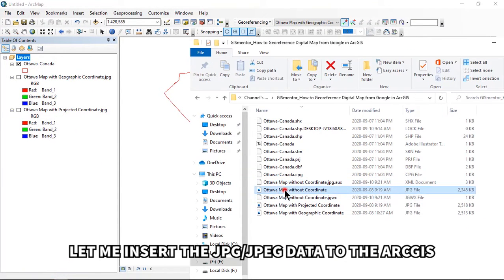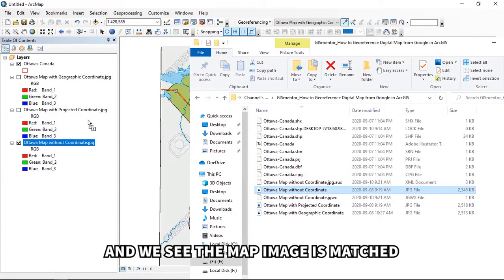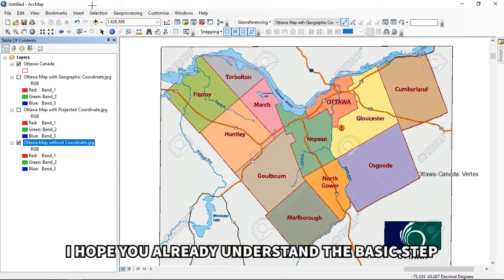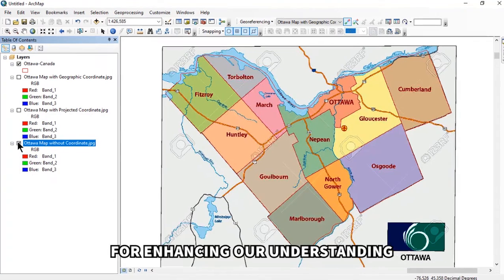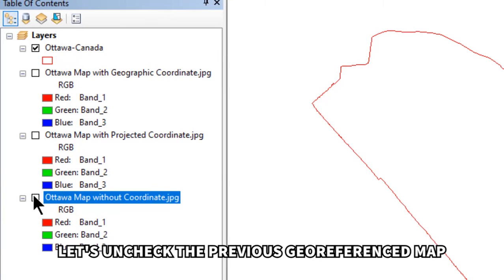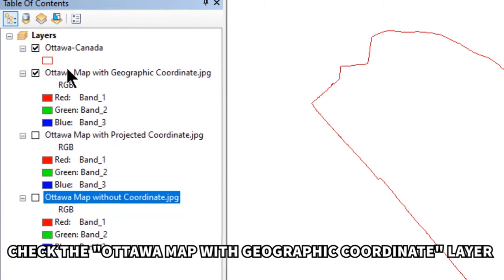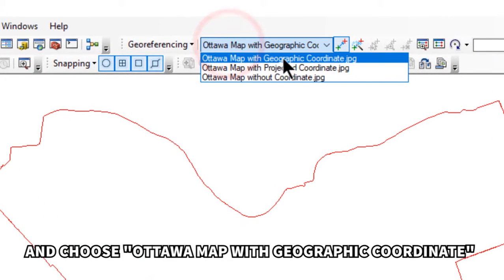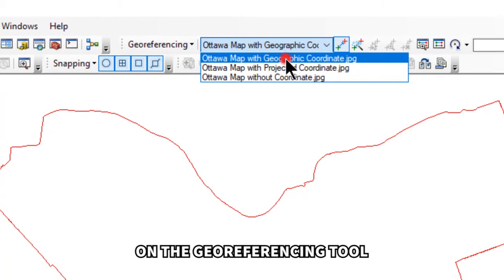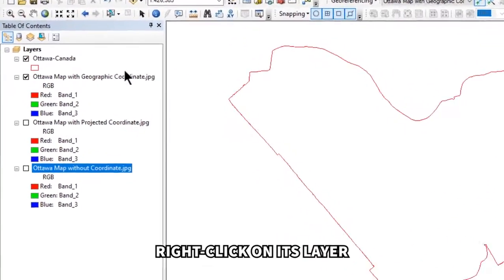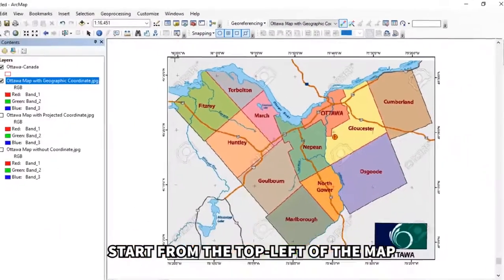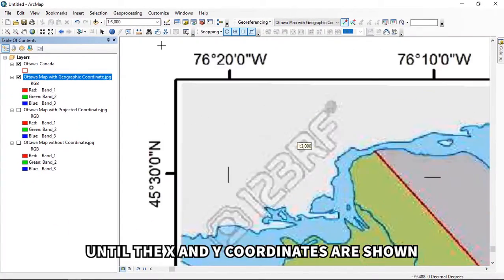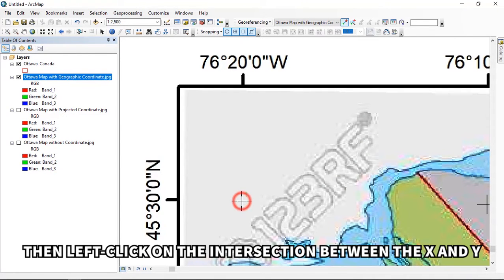Re-enter the georeferenced data into ArcGIS and the map image is matched. Now let's move to the second case: georeferencing a map with geographic coordinates. Uncheck the previous layer, check the Ottawa map with geographic coordinate layer, and select it in the Georeferencing tool. Right-click on the layer and click 'Zoom to Layer.' We will create four control points, one at each corner. Start from the top left — zoom in until the X and Y coordinates are shown.